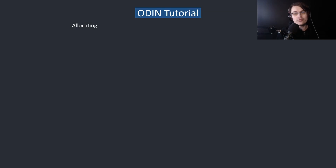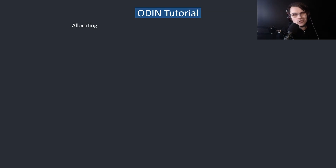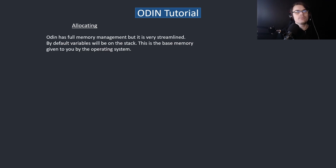Hi, welcome back to part 4 of the Odin tutorial series. Today this is about memory allocation and manual memory management.